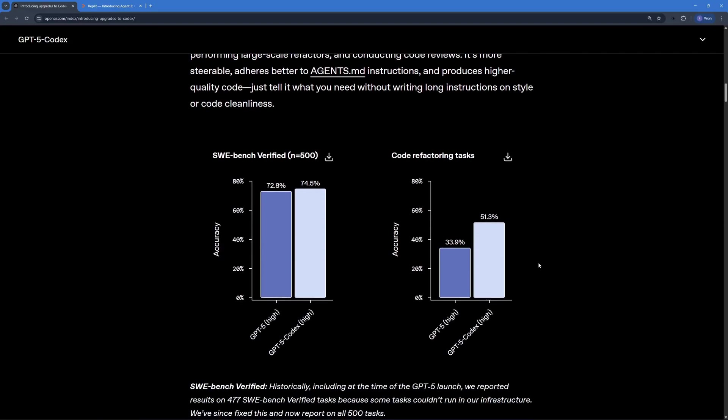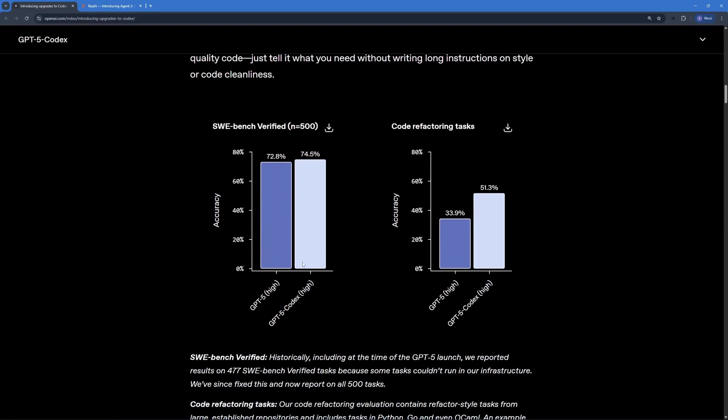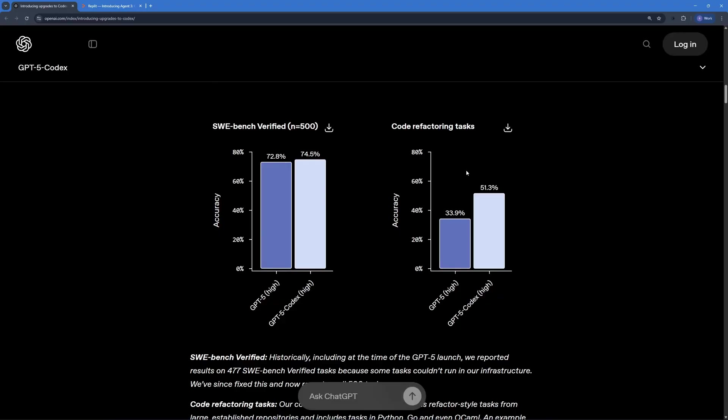Now here are some of the benchmarks of GPT-5 against GPT-5 Codex. You can see that with GPT-5 we had 72.8%, but now it jumps to 74.5, not a huge leap but still quite effective. But in the code refactoring task, you can see that it jumped quite a lot, almost 18%.